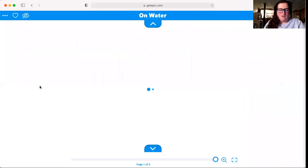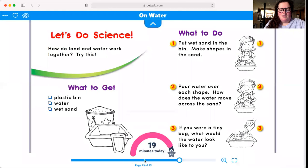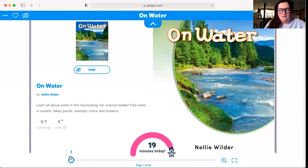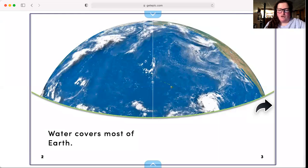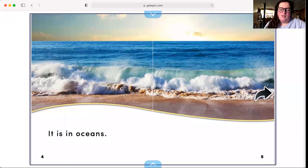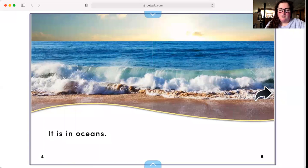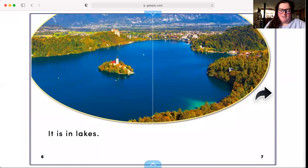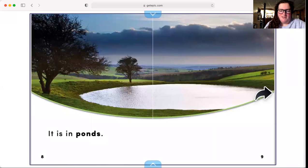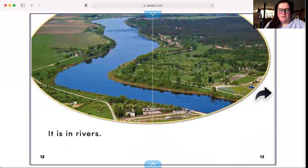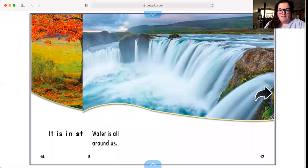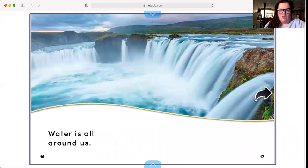We're going to read On Water. Let's start at the beginning. On Water. Water covers most of Earth. It is in oceans. It is in lakes. It is in ponds. It is in swamps. It is in rivers. It is in streams. Water is all around us.